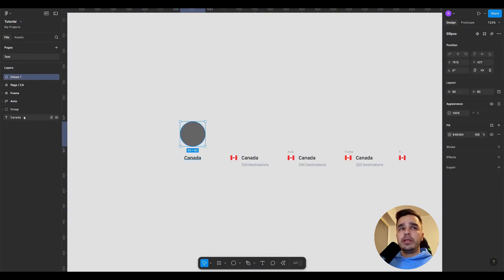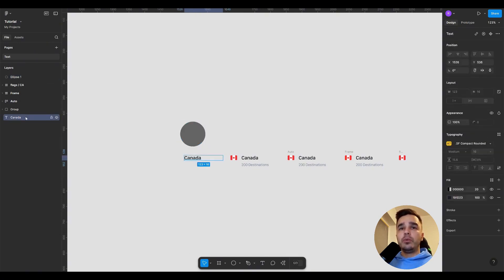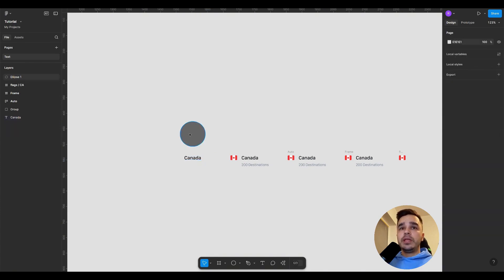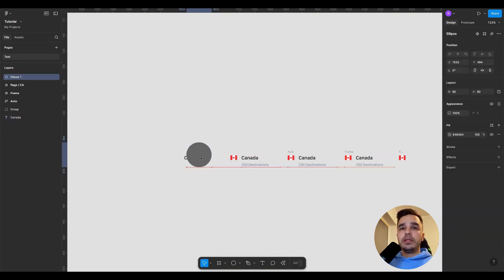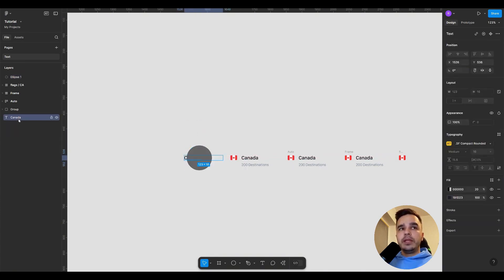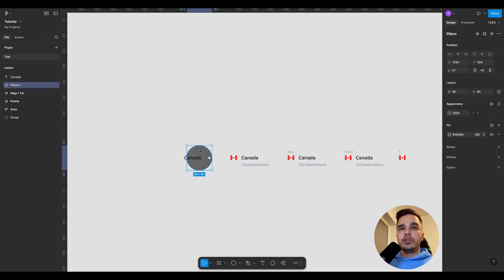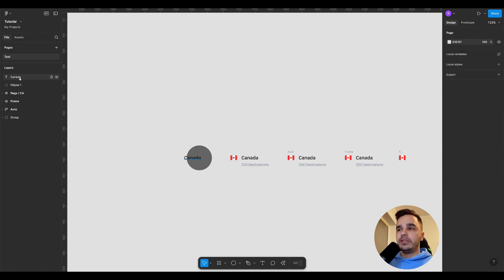the higher the element is in the Layers panel, the more priority it has. So if I take a circle and cover the text you'll see that the text is not visible. But if I take the text in the Layers panel and move it to the very top, it will be above the circle. That is, the higher the element is in the Layers panel, the more priority it has.